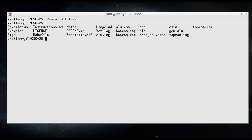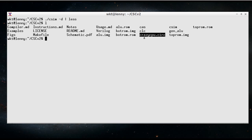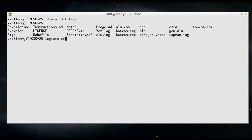So let's now look at the LogiSIM version of the CPU. So I'm going to actually load this circuit up. So this circuit is a sort of a gates and components version of the CPU. So if I do logisim crazycpu.circ.